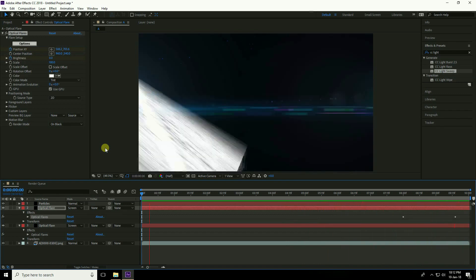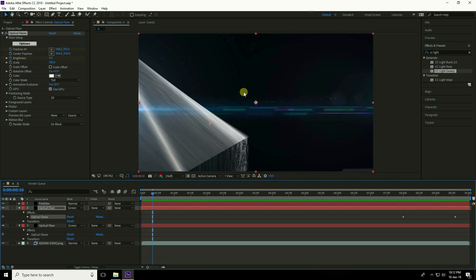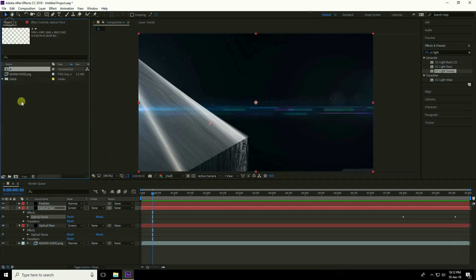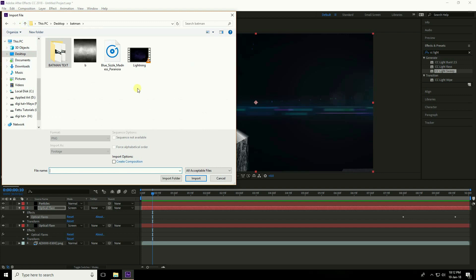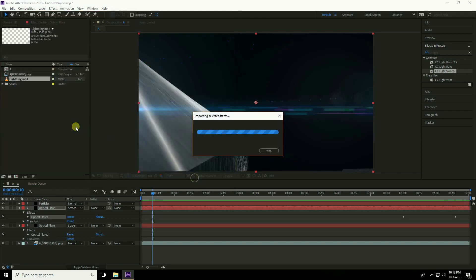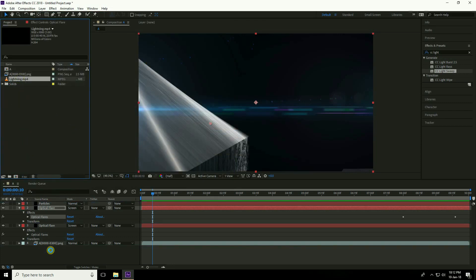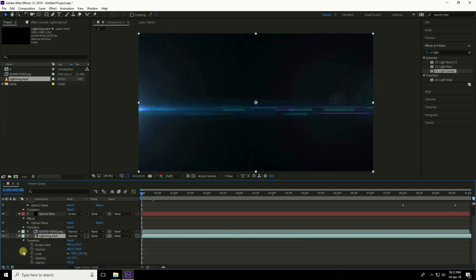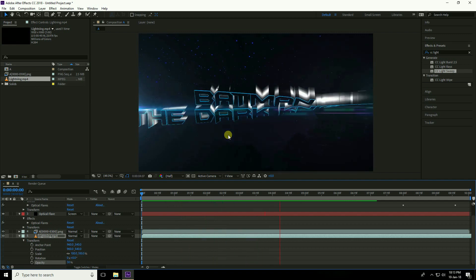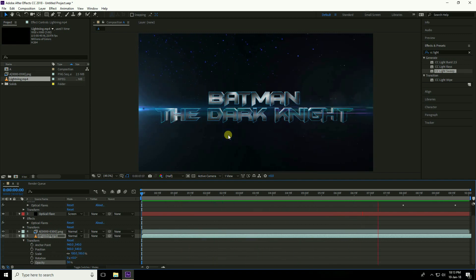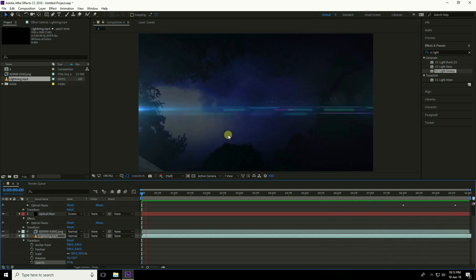Apply a background. Right-click in the project panel, import the background footage (download link in description). Drag the footage in, go to Transform, set Opacity to 30%, and play to preview the background.